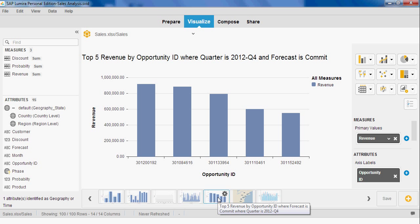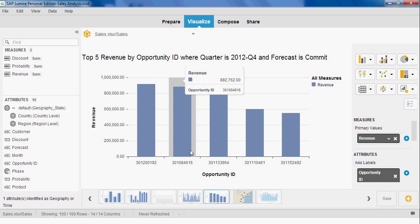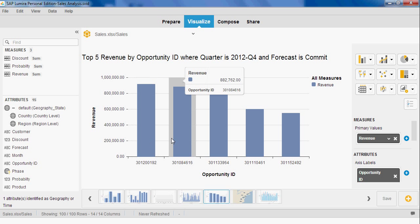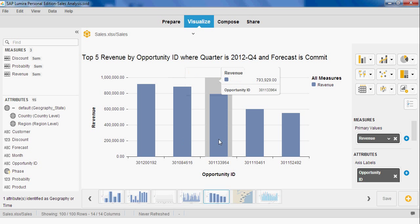The VP sorts the list by sales stage and drills down on the open and in-process deals, and then sorts the revenue and drills down on the top five largest opportunities and shares this list with John.